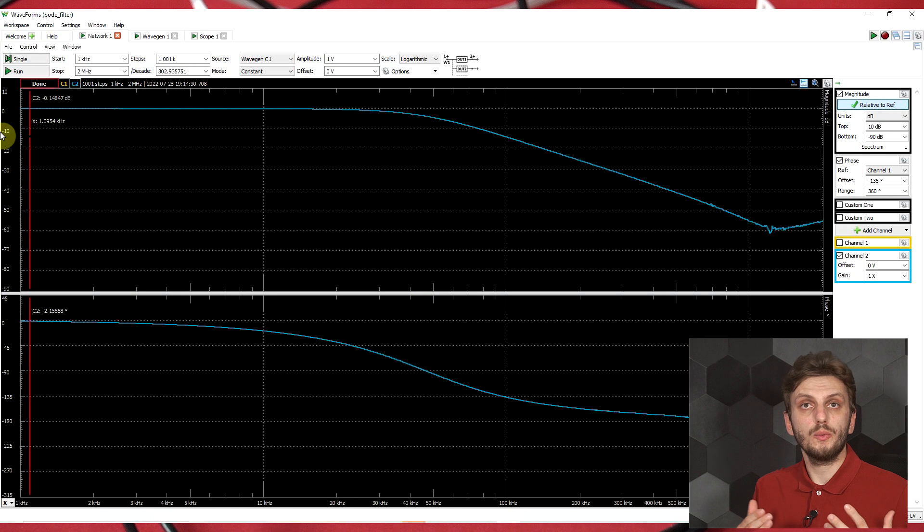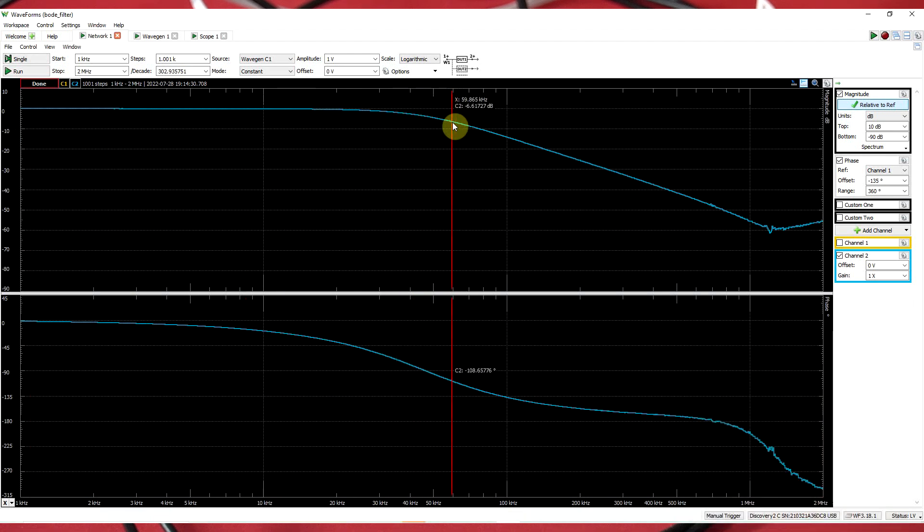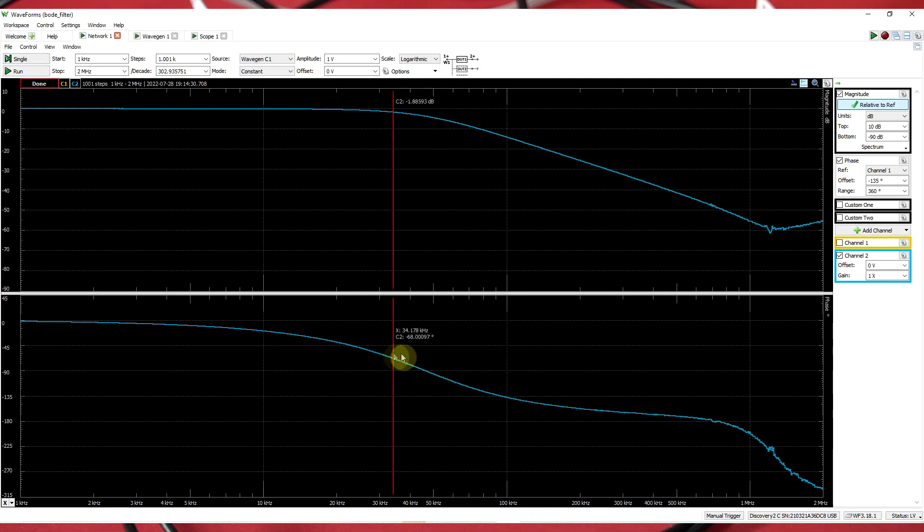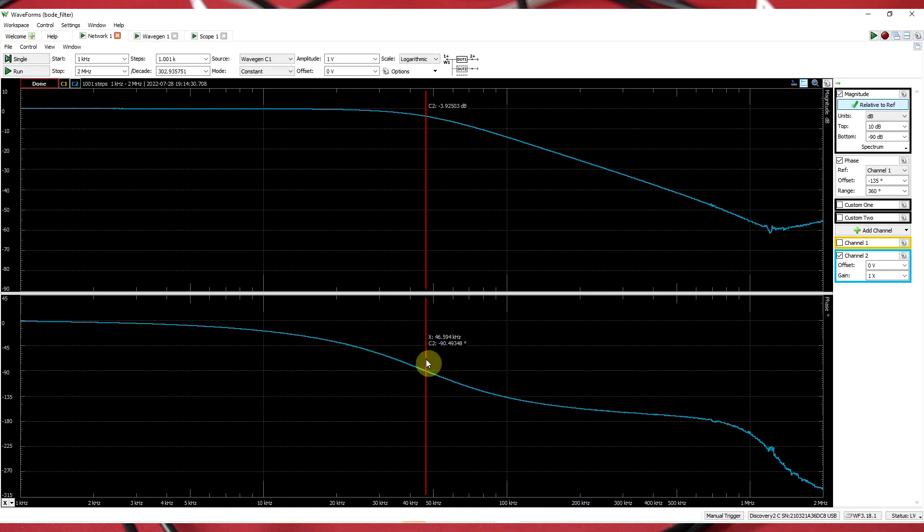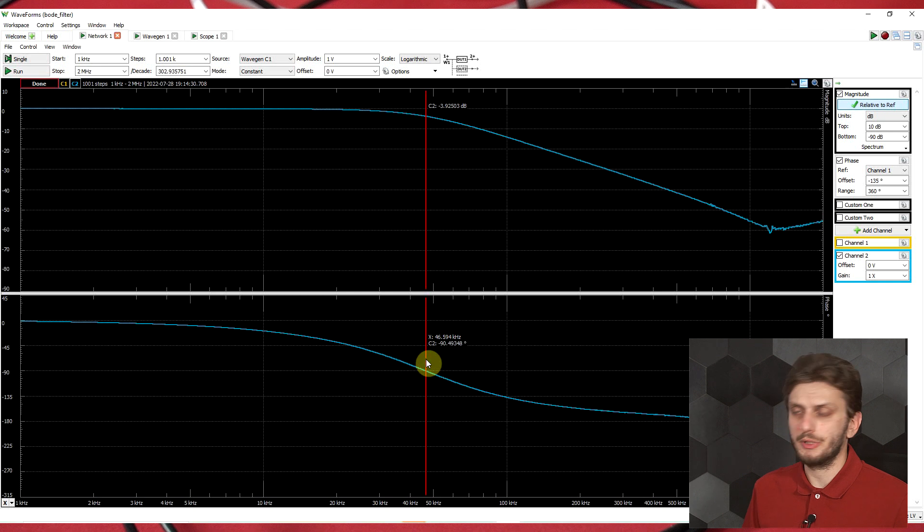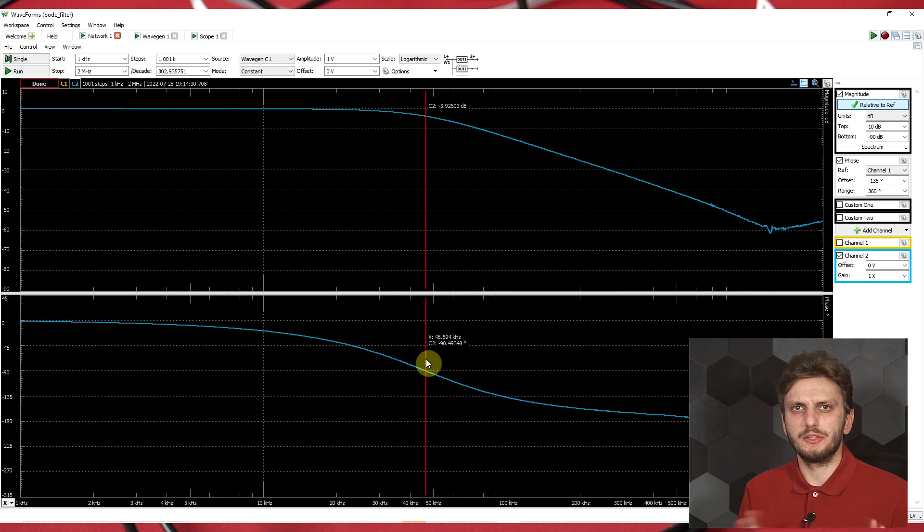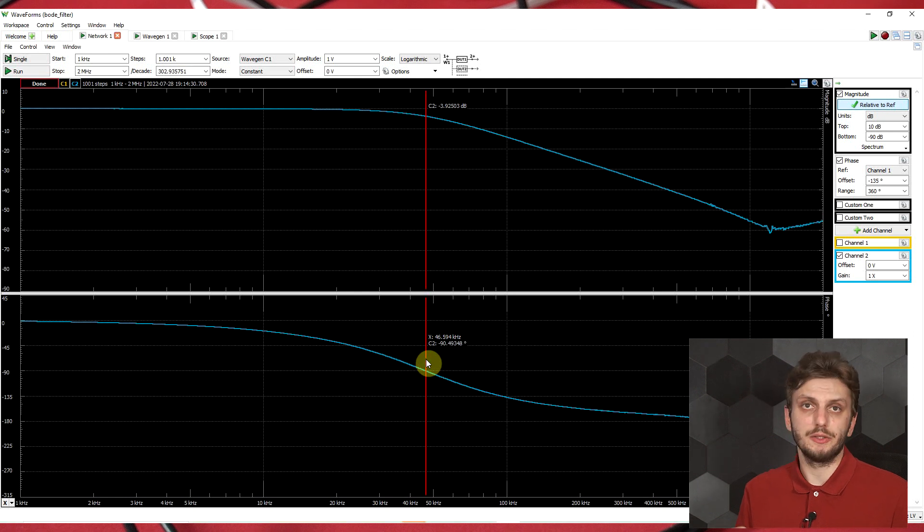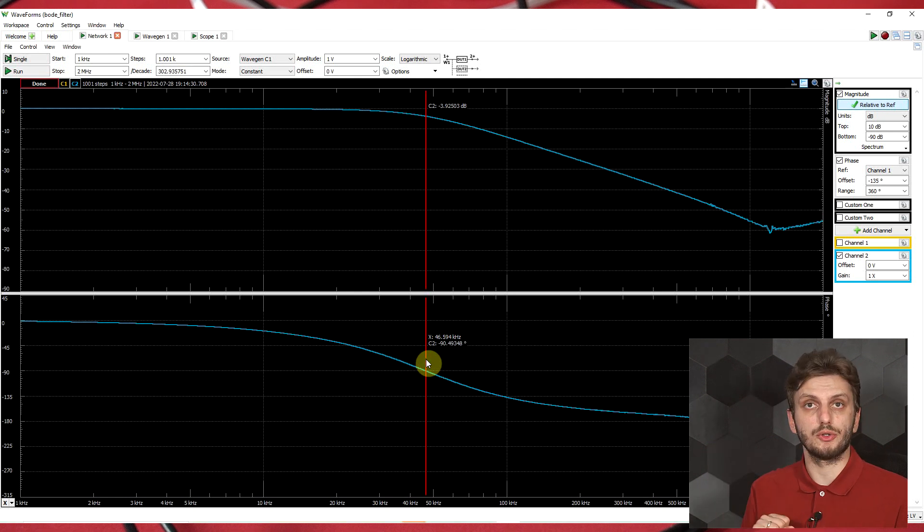So now if we come back to the measurement, and rather than looking at the amplitude graph, we look on the bottom side on the phase graph, we can identify that the minus 90 degree point is at 46.6 kilohertz. So it's not exactly the 40.8 that the calculations were telling us. But at the same time, it's important to remember that the components used, the real life components, usually have 10 to 20 percent tolerance, especially the reactive ones. So this is perfectly normal.